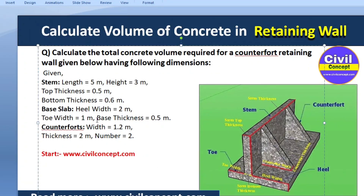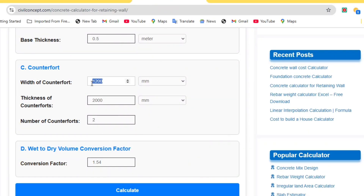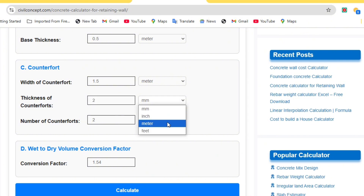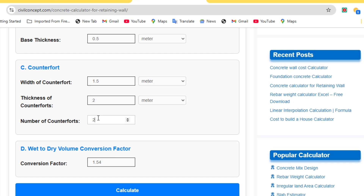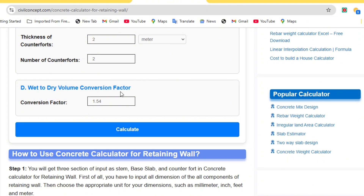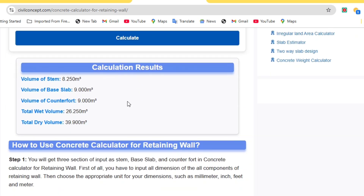Now we have to input the dimensions of the counterfort. The width of the counterfort is 1.5 meters, so I am putting in 1.5 meters. The thickness of the counterfort is 2 meters, so I am putting in 2 meters. The number of counterforts is 2 — you can change this number according to your design and requirements. The wet volume to dry volume conversion factor is important for civil engineers to account for shrinkage. The conversion factor ranges from 1.52 to 1.54, so I am taking 1.52 — that means 52%. Now click the calculate button and you will get the answer in seconds.